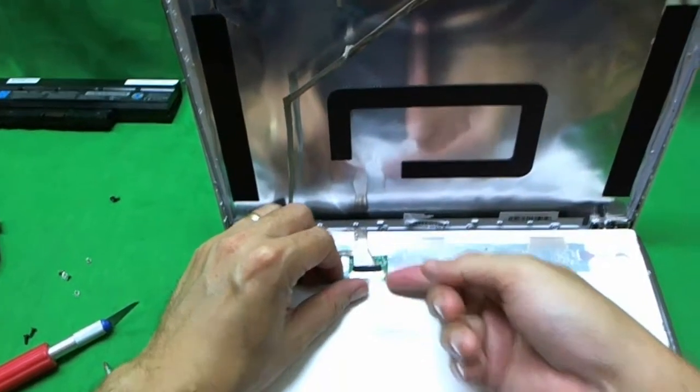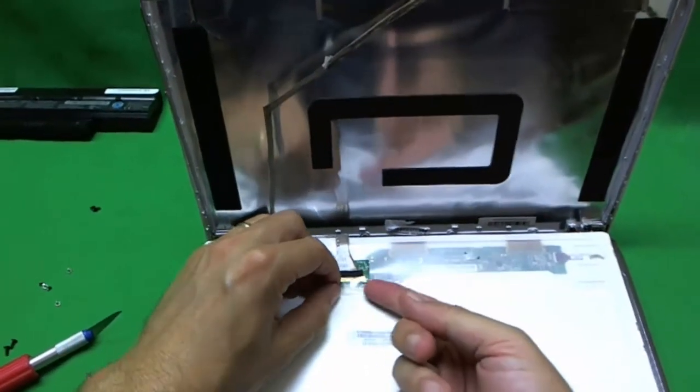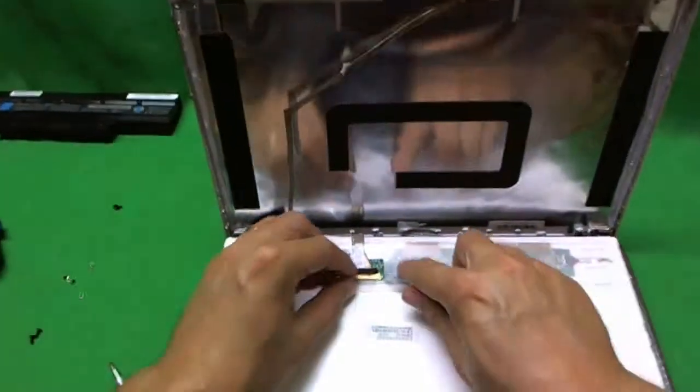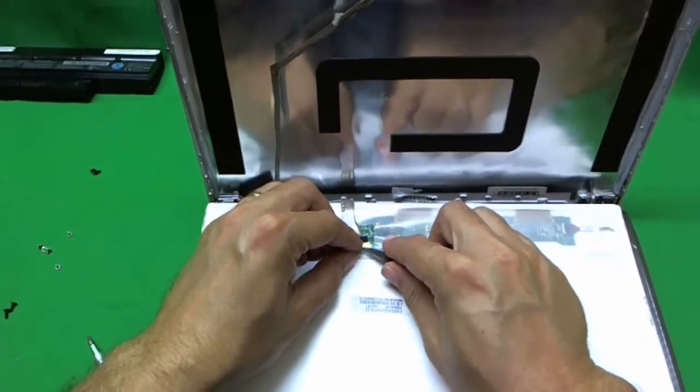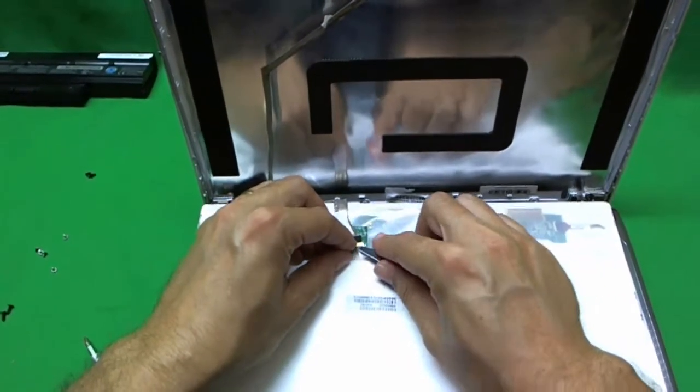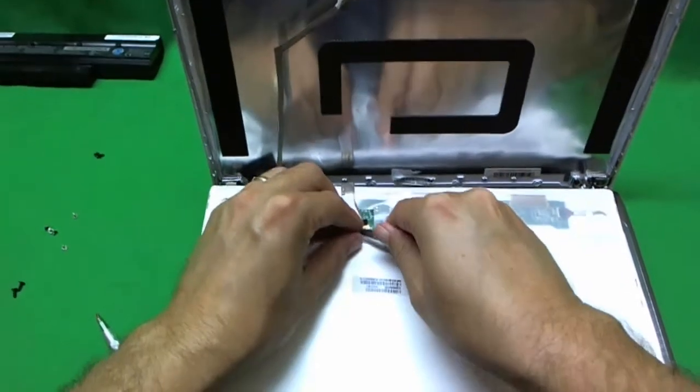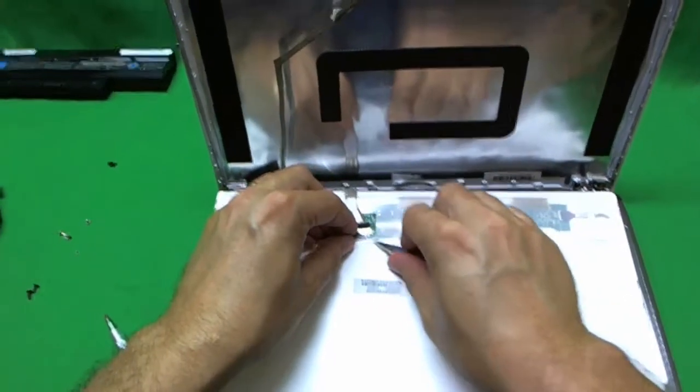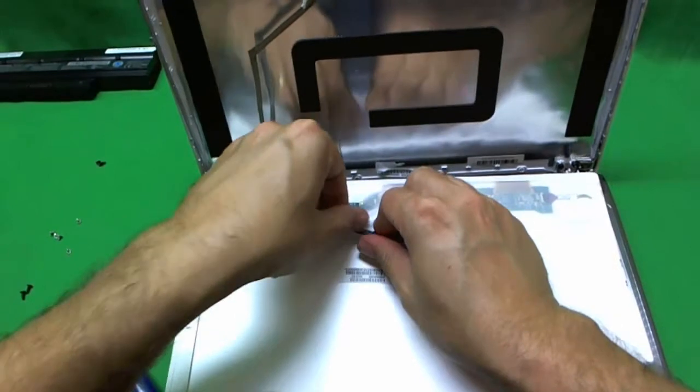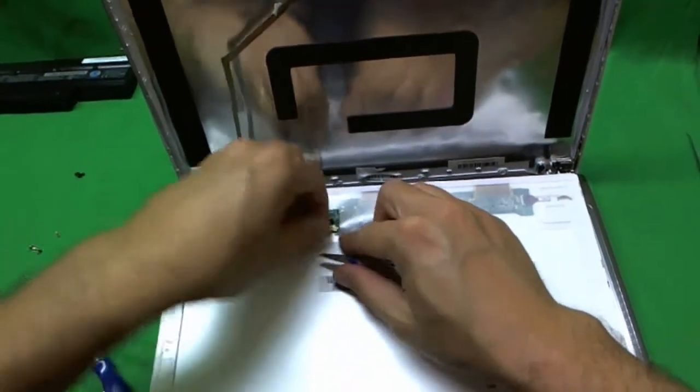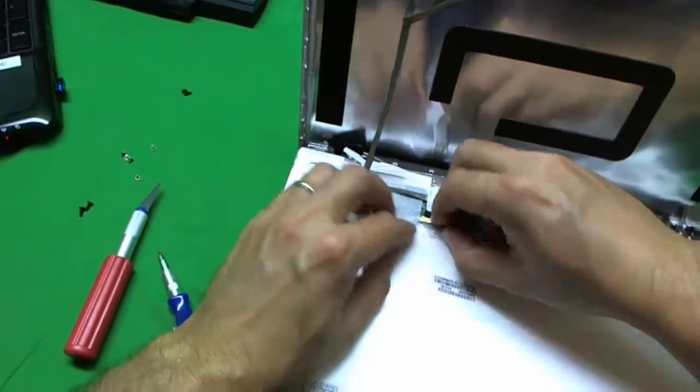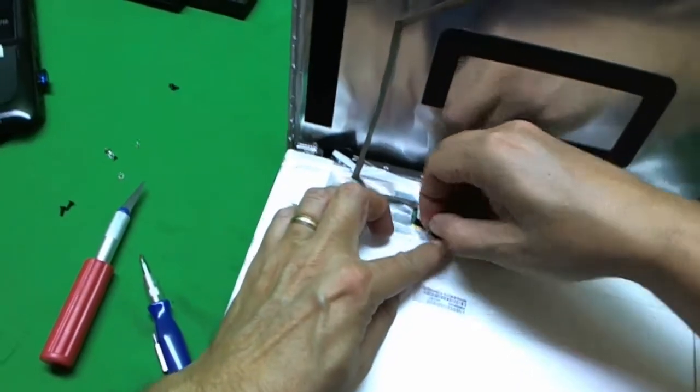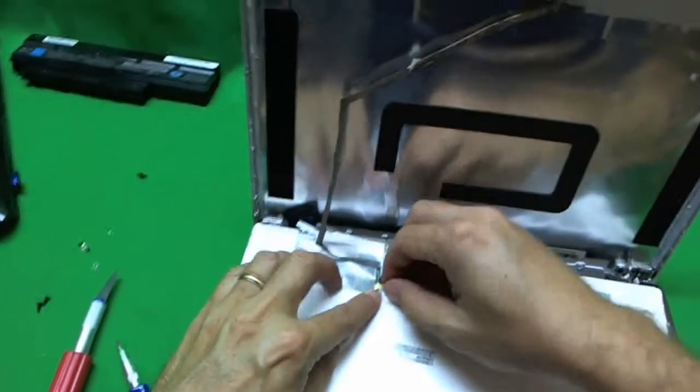Okay. So there's one connector down here. Like so. We lift up the tape. That's holding the connector. You need to use your fingernails. Or the X-Acto knife. This is stubborn tape.